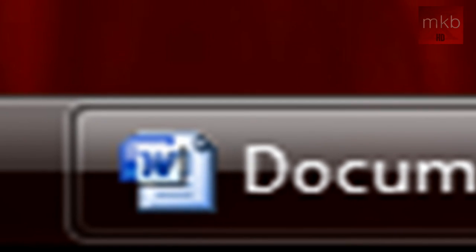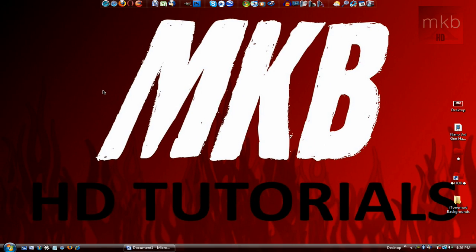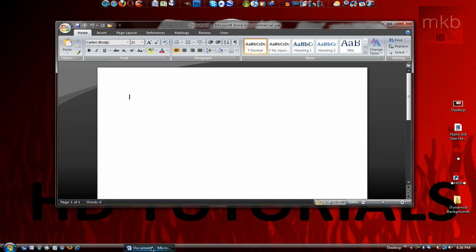Hey everybody and welcome to another HD tutorial. In this video I'll be showing you, as you can see by the title, how to customize a lot of the menus and stuff in Microsoft Word 2007.